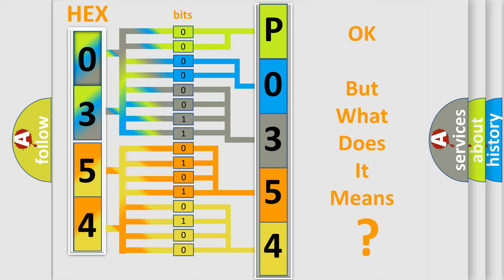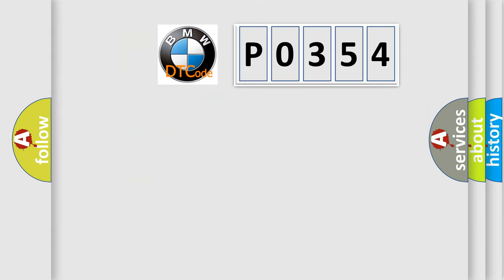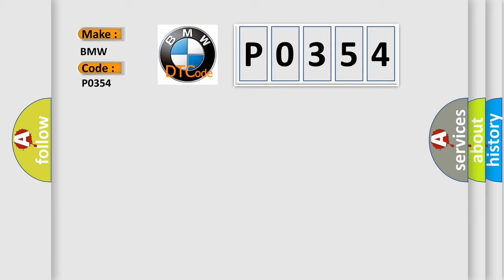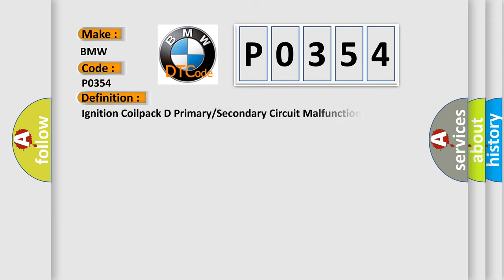The number itself does not make sense to us if we cannot assign information about what it actually expresses. So, what does the diagnostic trouble code P0354 interpret specifically for BMW car manufacturers?